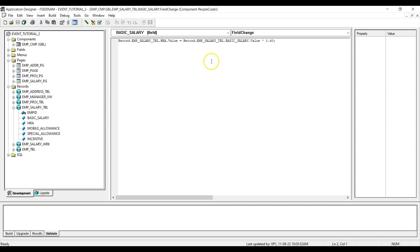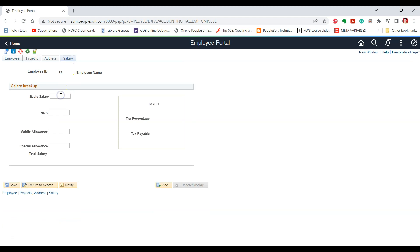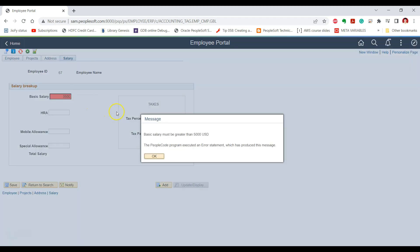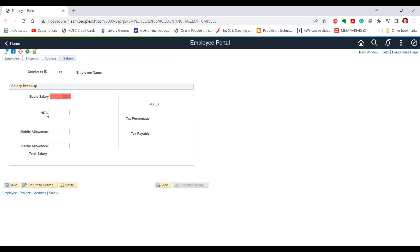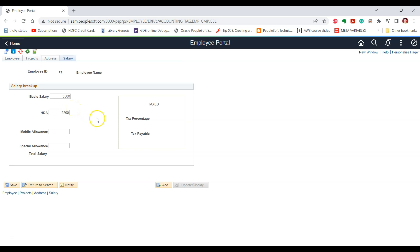Let us test the effect of this PeopleCode. If we go to the salary page and first give a salary less than 5000 — if we give 3500, we got the error message as expected and the HRA value is not calculated. Now if we provide a salary greater than 5000, say 5500, and tab out, we can see that the HRA has been calculated. This logic was executed through FieldChange because the FieldEdit event completed successfully without any error.